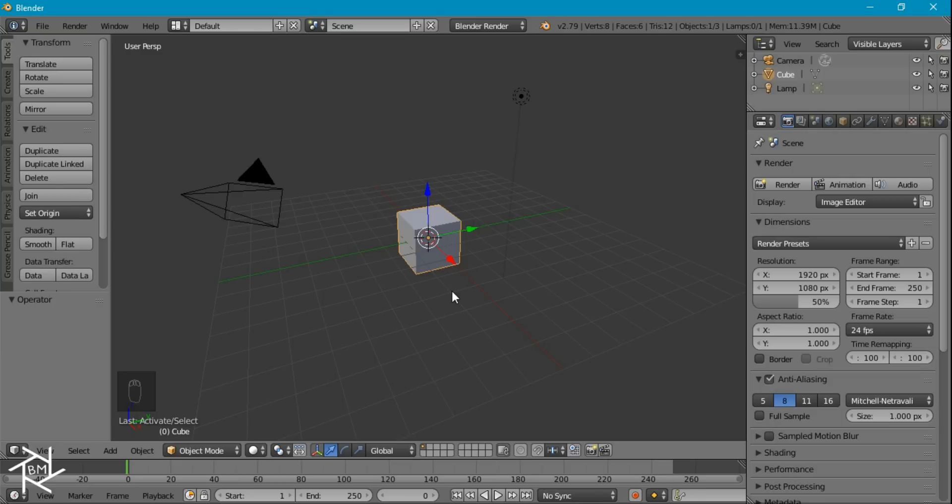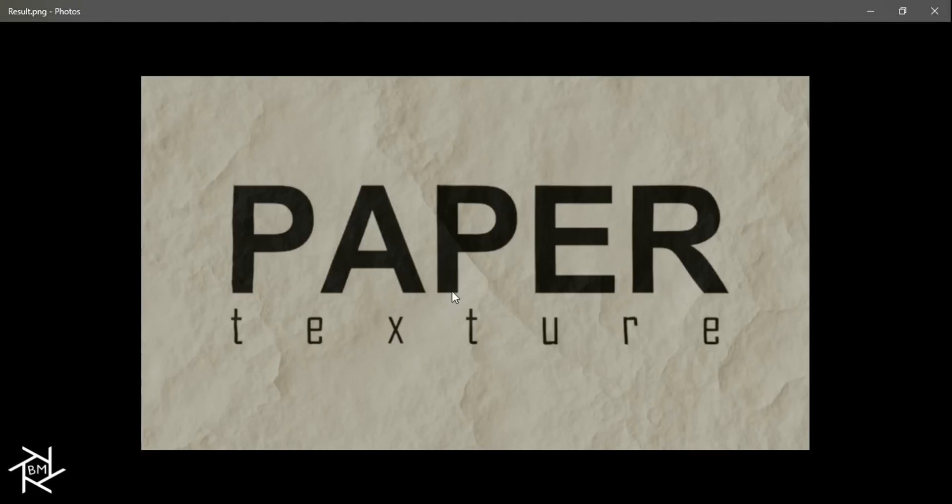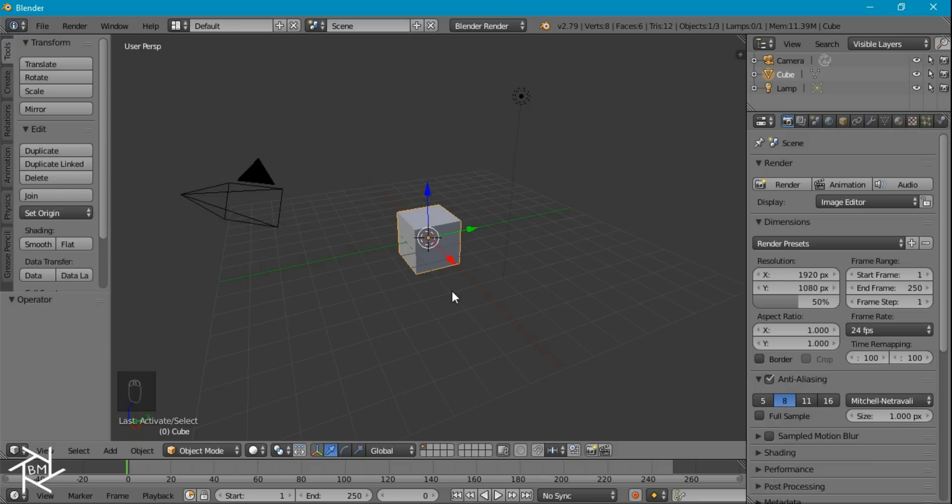Hey everybody, BlendMaster here with another tutorial, and today I'm going to be showing you guys how to create this cool procedural paper texture inside Blender. And it's not that hard to do, the entire effect is going to come from the material that we create inside of the node editor. So let's jump into Blender and get started.